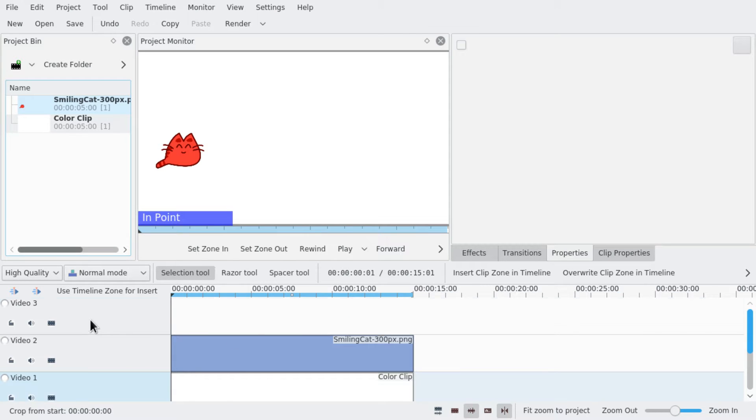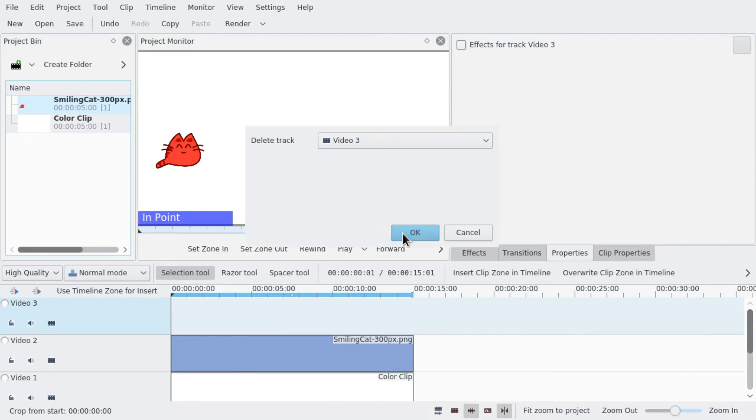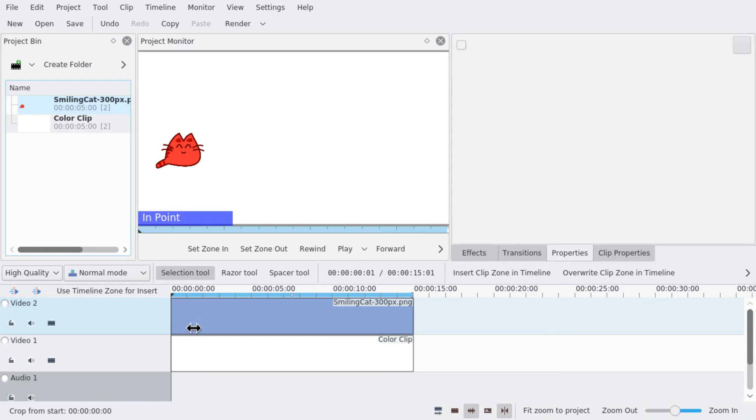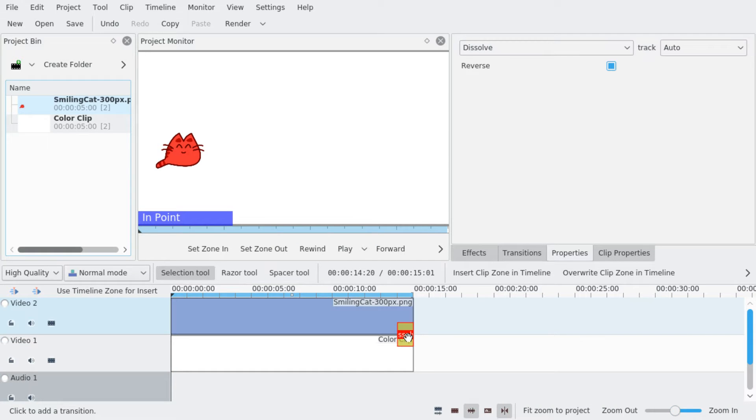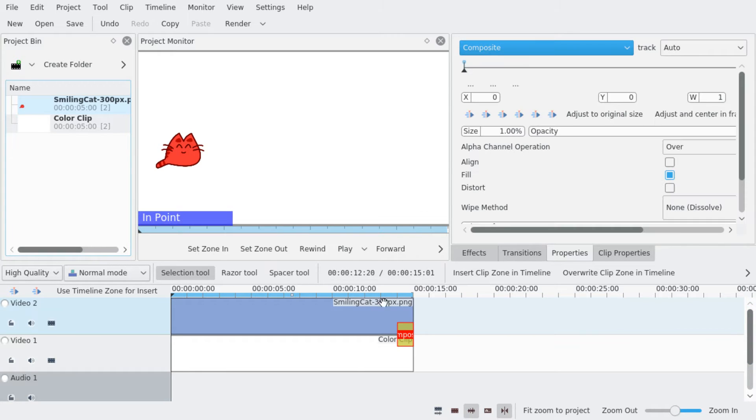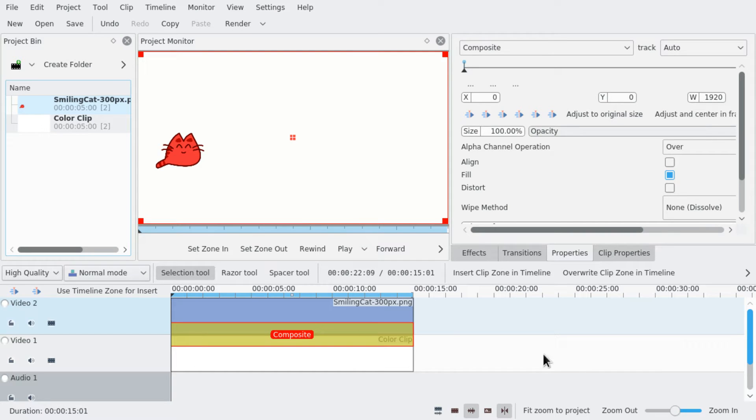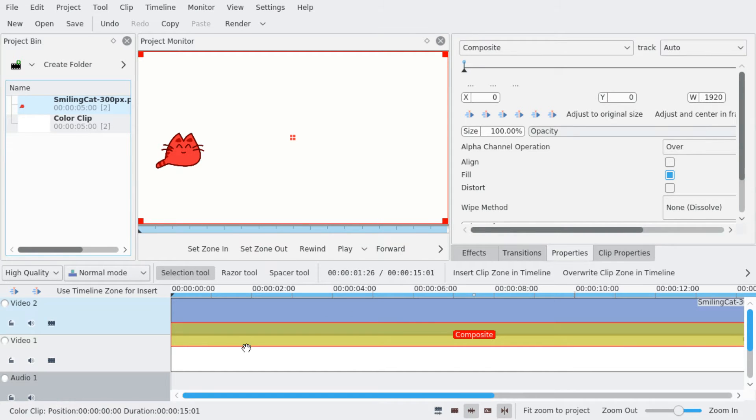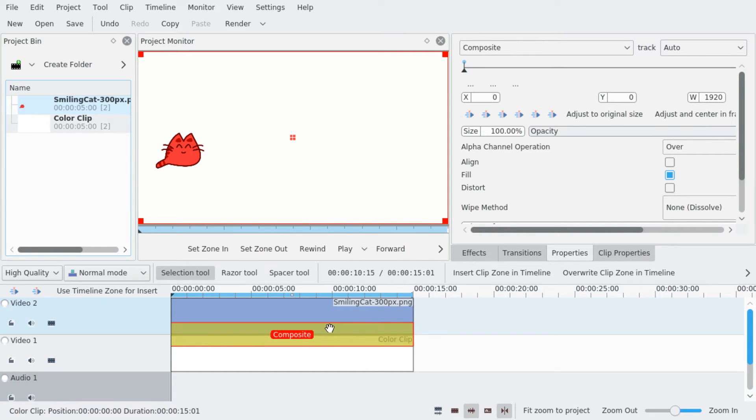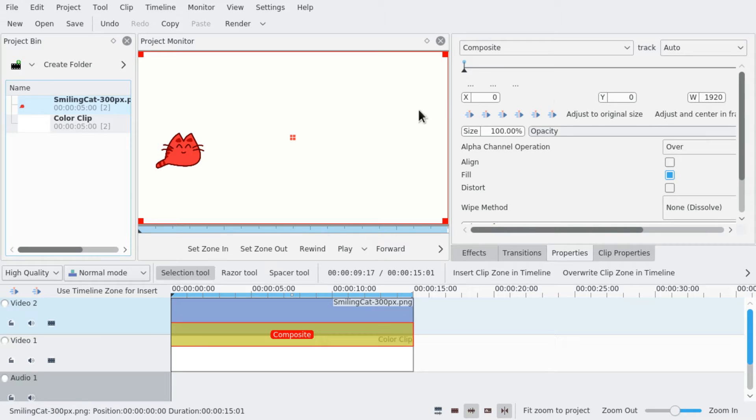There are different methods to move things in Kdenlive. The most simple one is to use the composite transition, which is something users of older versions would probably use because you always had to use composite manually if you wanted to have an image on top of another or a video on top of another.